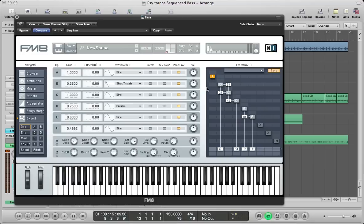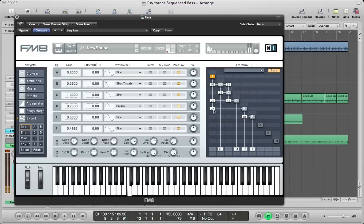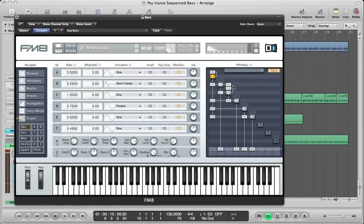Finally operator A — turn that on. This is just going to feed into some of these other operators. Take the ratio down to 0.5 and feed it into B at about 10, into D at 24, into E at 35, and into F at 39. Also feed A into itself at 32 to 36, C into itself at 14, D at 14, E at around 10, and F at 20.